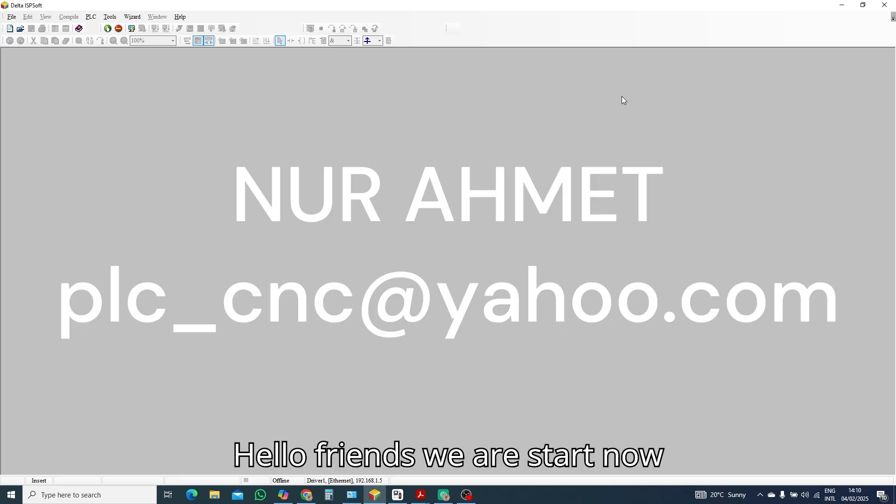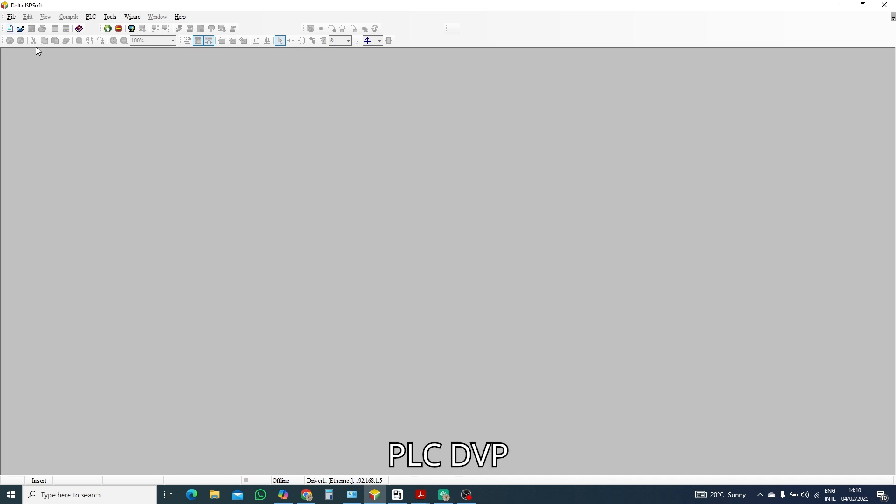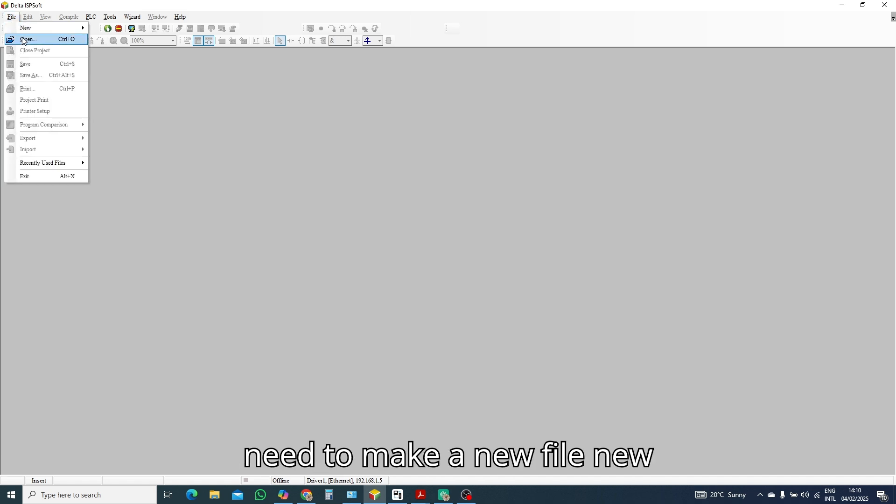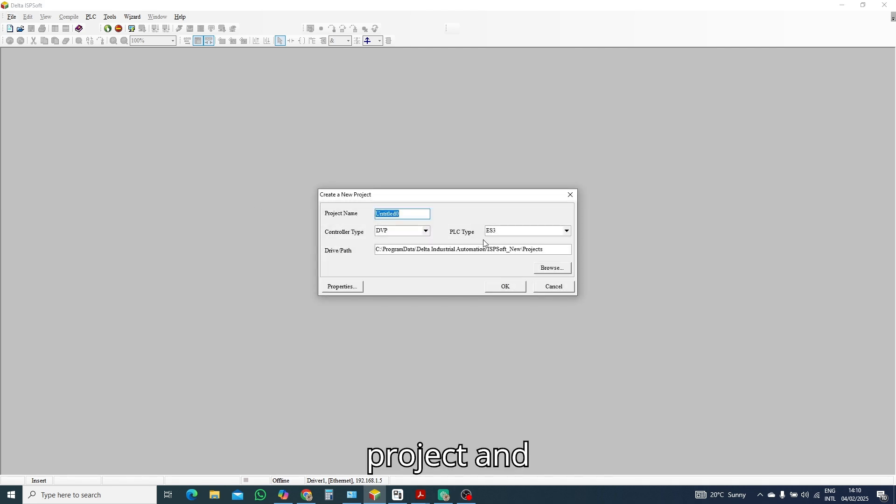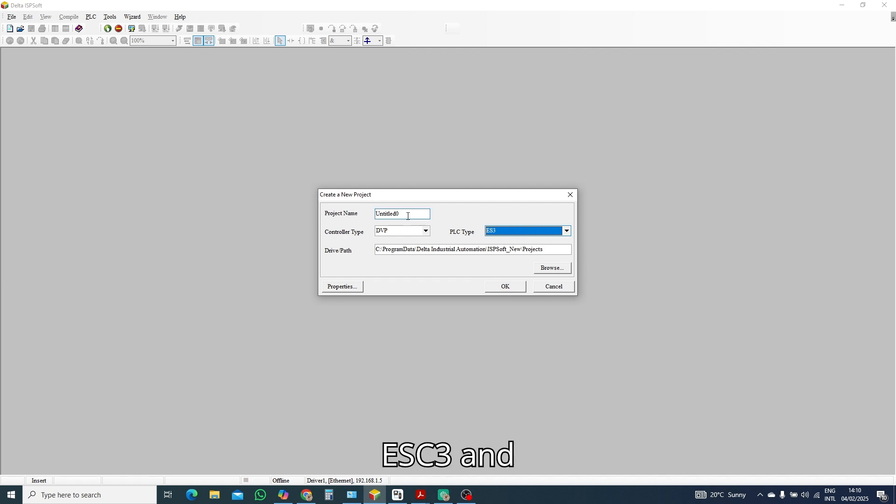Hello friends, we are starting now our new program on Delta PLC DVP ES3 series hardware configuration analog output card. So first we need to make a new file, new project, and select here our PLC ES3.